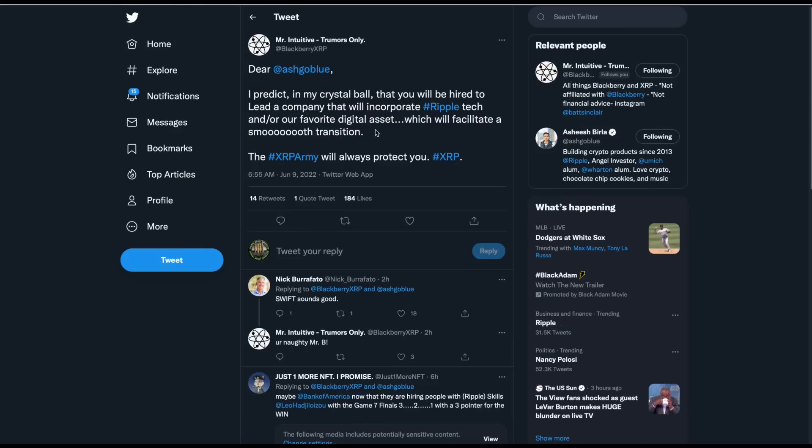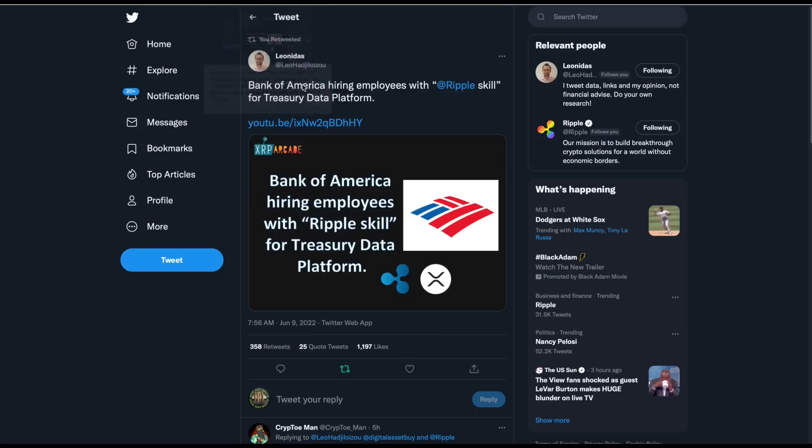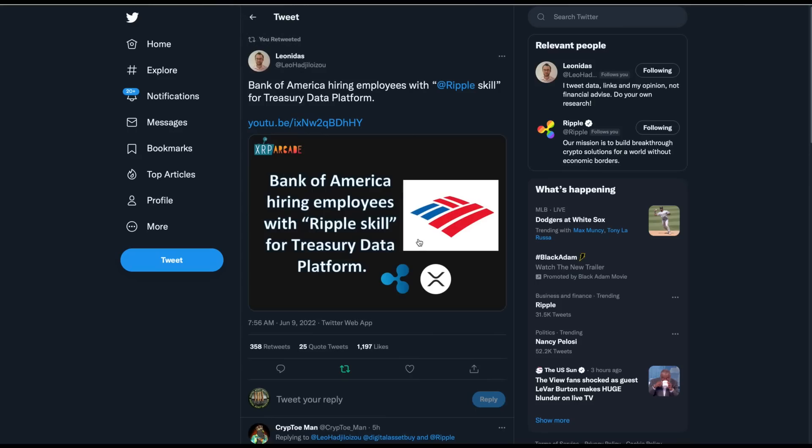All right. And then we've got this. Now, this is from Mr. Intuitive, who is the official cool guy of the Digital Asset Investor channel. When the cool guy speaks, especially heading into the weekend because that's when cool guys come out, I listen. And he says, Dear Ashish, I predict in my crystal ball that you will be hired to lead a company that will incorporate Ripple Tech and or our favorite digital asset, which will facilitate a smooth transition. The XRP army will always protect you. That's funny. All right. Now, what if Ashish Burla went to, say, a Bank of America type company? I don't see that, but possible.